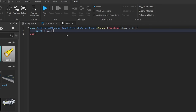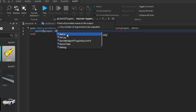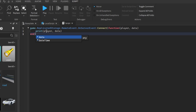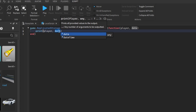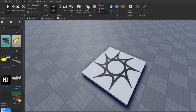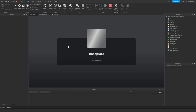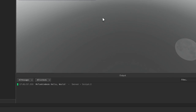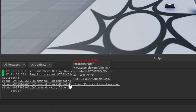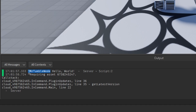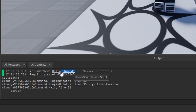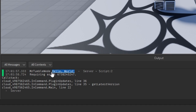Now let's print the player and then the data. This should say my username and then 'hello world'. If we play test this — as you can see, we have our player and then we have a string that says 'hello world'.